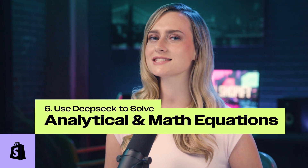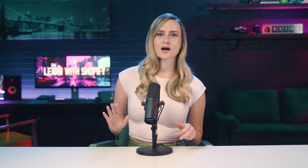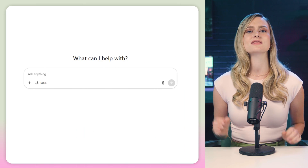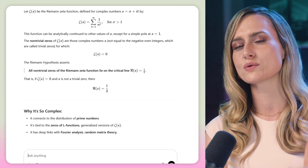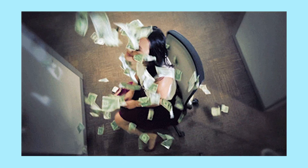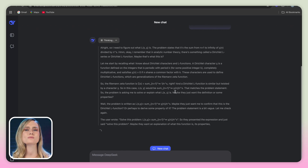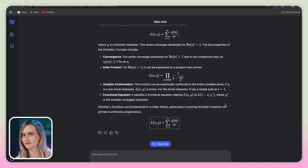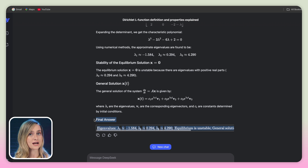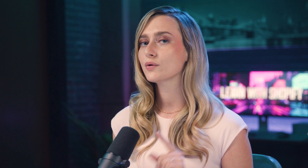I wanted to put DeepSeek up to the test and give it a really complex math problem to solve. So I went over to ChatGPT and asked it to give me the most complex problem it could think of, but it basically gave me an unsolvable problem that there was a million dollar prize for solving. I wanted to find something that DeepSeek could actually solve, so I went back to ChatGPT and asked for a complex but solvable problem. I put it into DeepSeek to solve and it showed me the whole thinking process of how it broke down the problem. It was so complex that I didn't understand any of it and it went on for minutes. But according to ChatGPT, it solved it correctly, which is what matters.